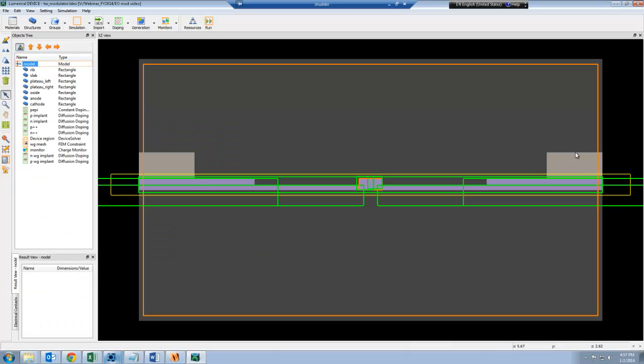Now I'm going to demonstrate how to transfer the data from the electrical simulation into the optical simulation.